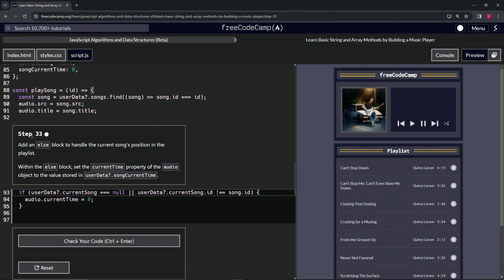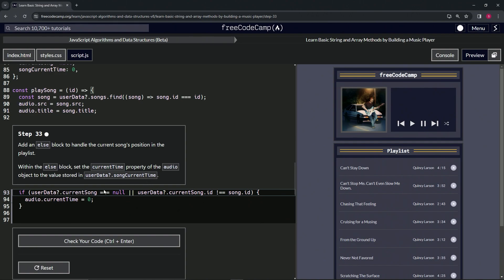Step 33. All right. So now we're going to add an else block to handle the current song's position in the playlist. Within the else block, we're going to set the currentTime property of the audio object to the value stored in userData, optional chaining, song, current, time.